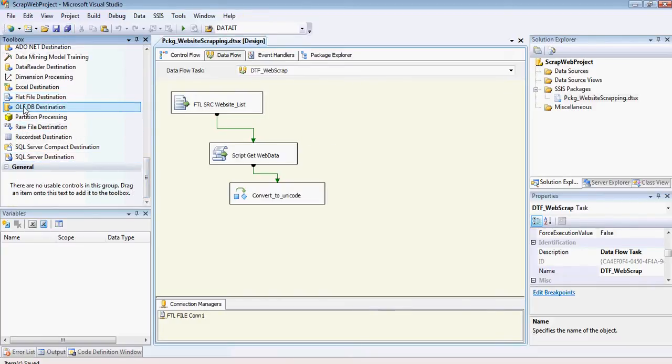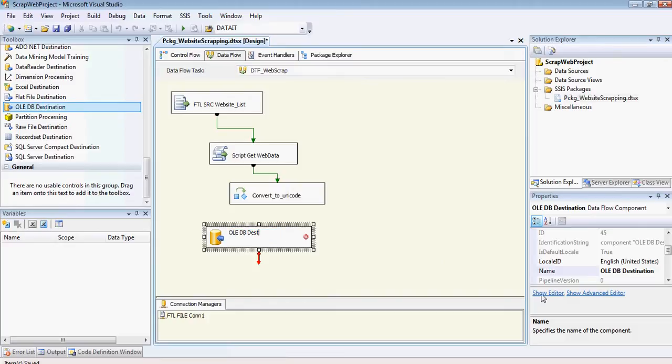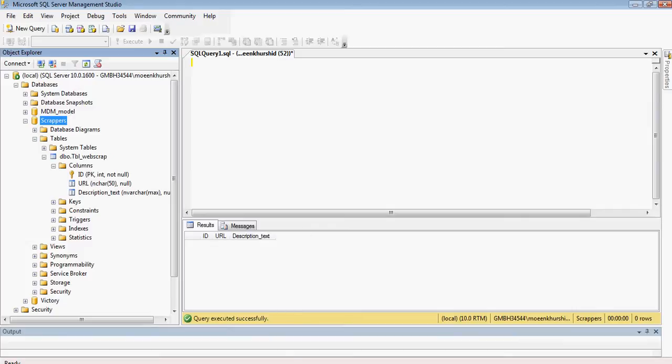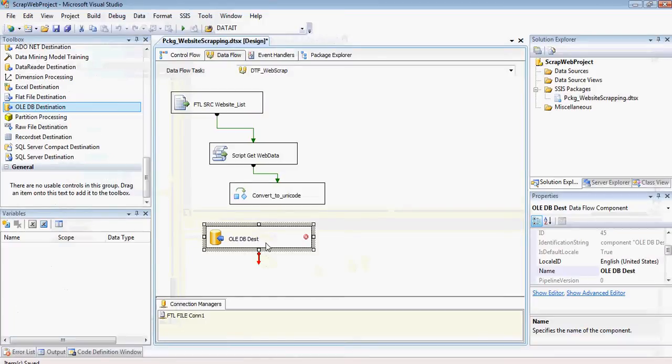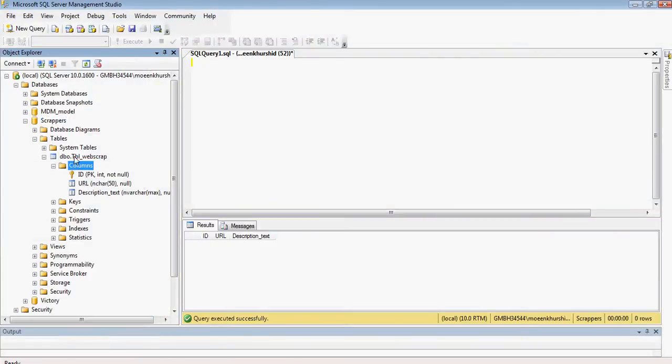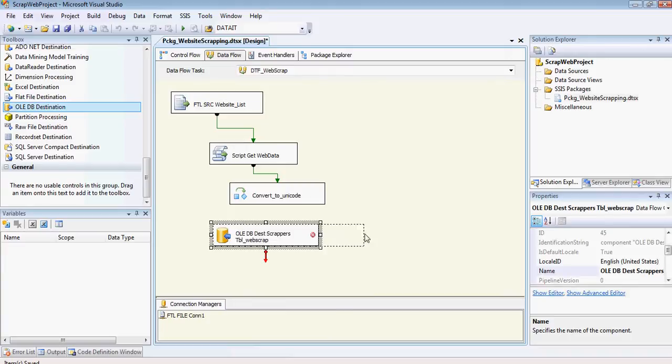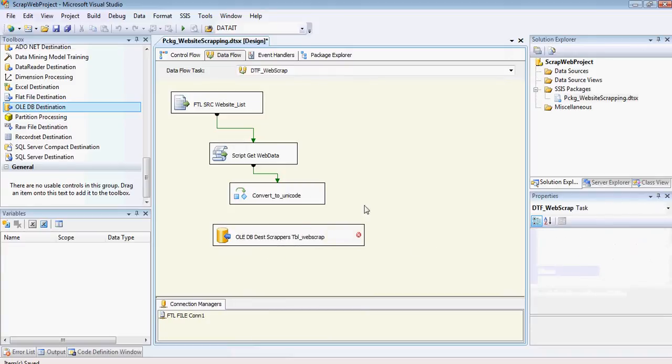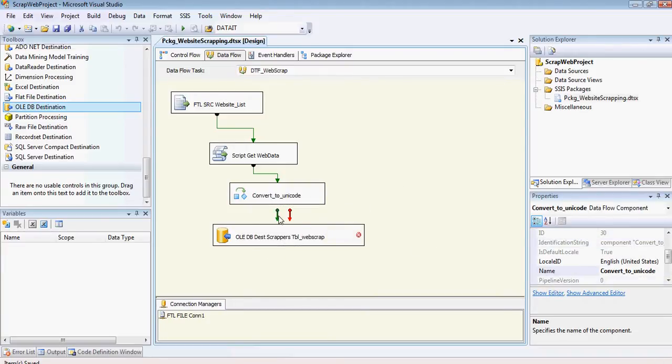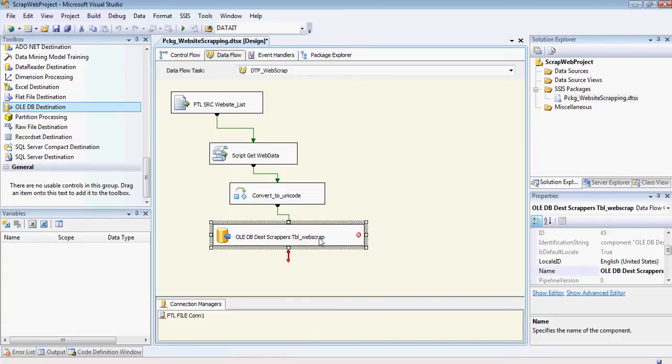Which is an SQL OLEDB destination. So I'm just going to drag the OLEDB component, and I'm going to call it the name of my database, Scrappers, and the name of my table, just to keep a track of things for myself, and I don't need to document too much on that. You should use the annotations and everything as well.